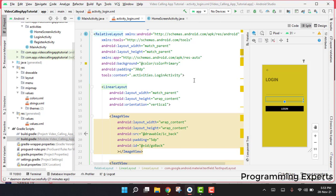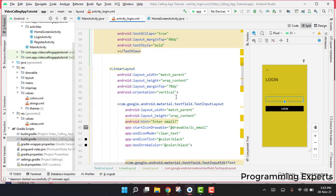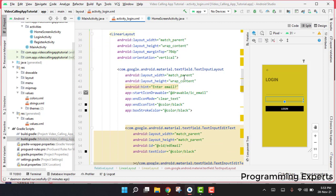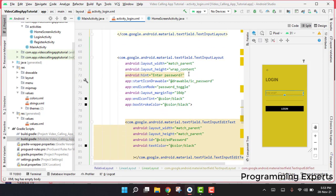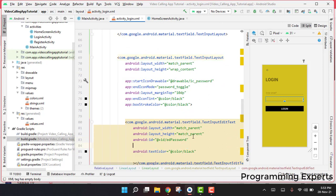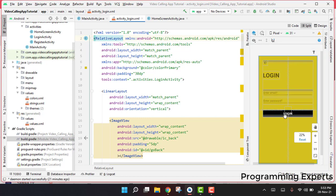Before going to the register activity, I want to make sure the current login activity is okay. We have to remove the hint from there and place it correctly so we are able to show the email field. The same applies to the password field. Now it looks good — you can see the screen with the login button.